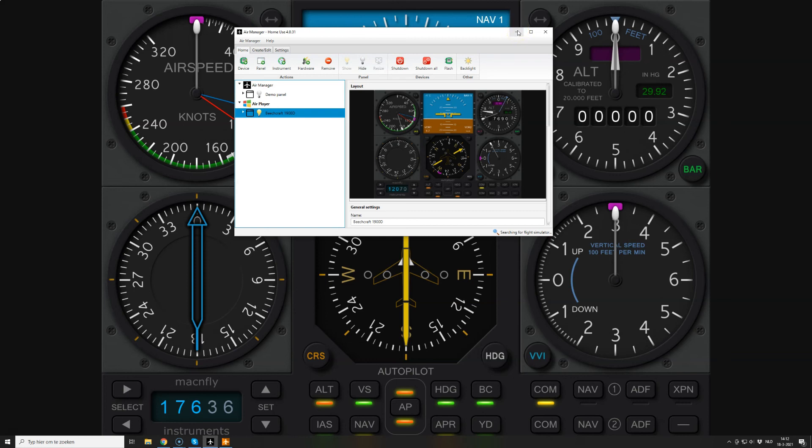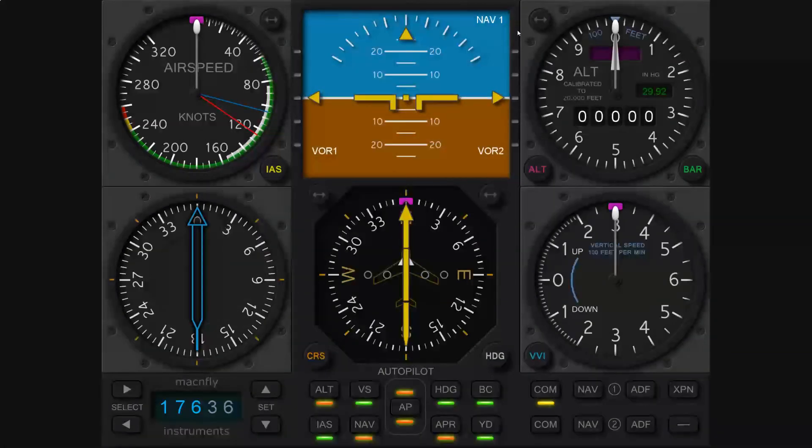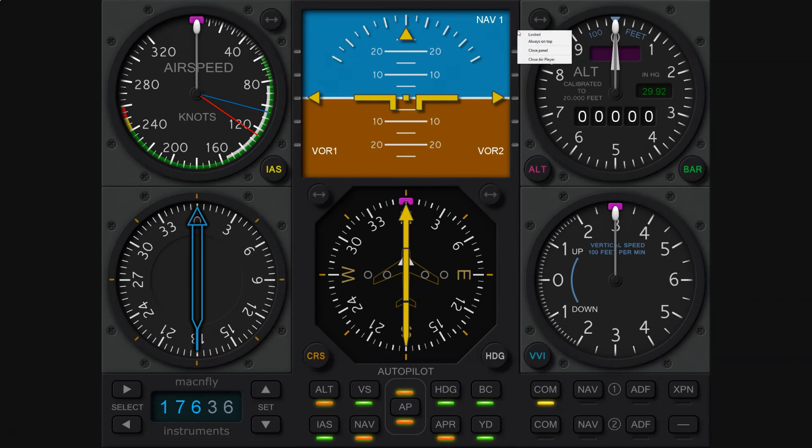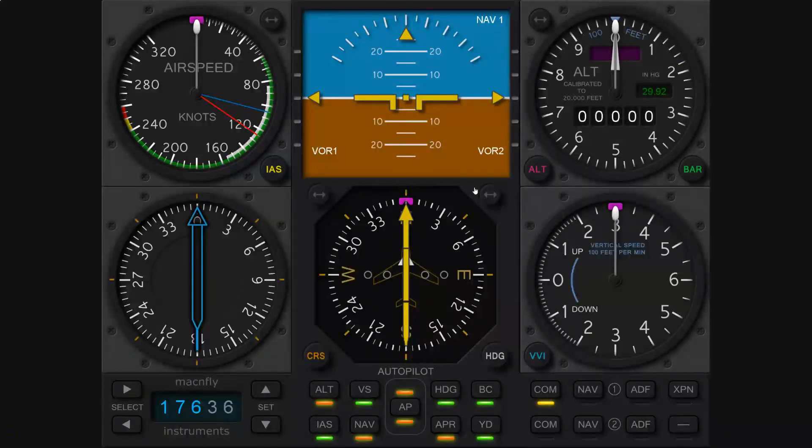You can also adjust the settings on the panel to have the panel open automatically whenever AirPlayer is launched on the remote computer, because the instruments are stored on the computer containing AirPlayer.